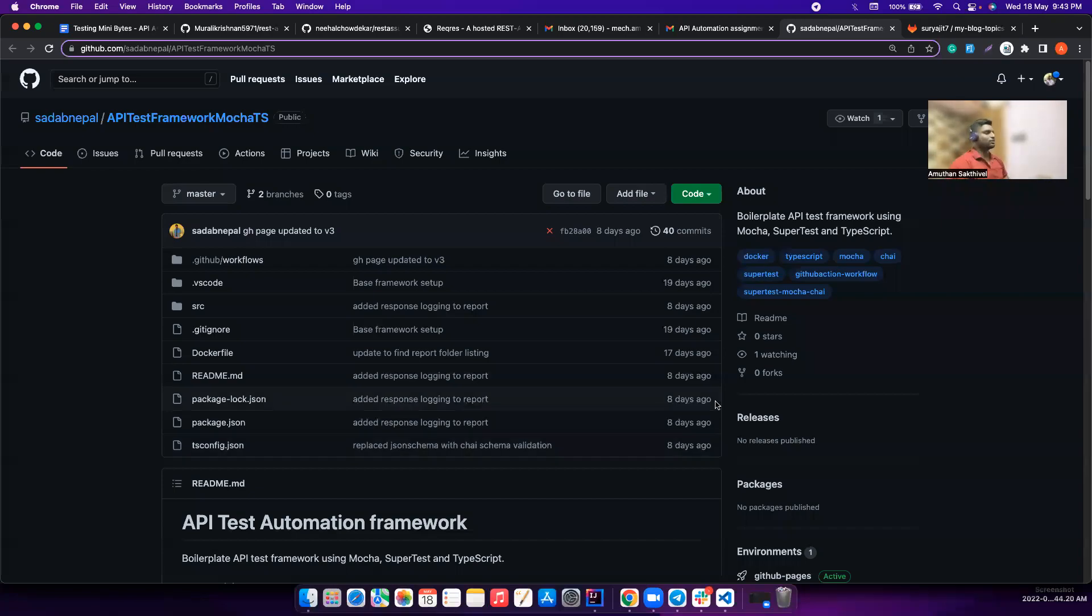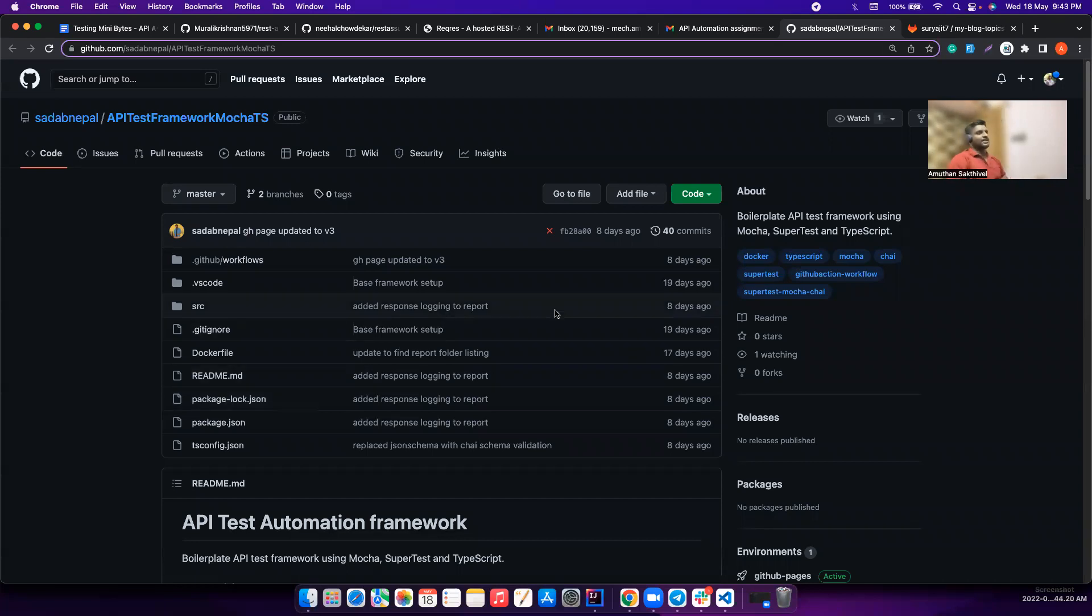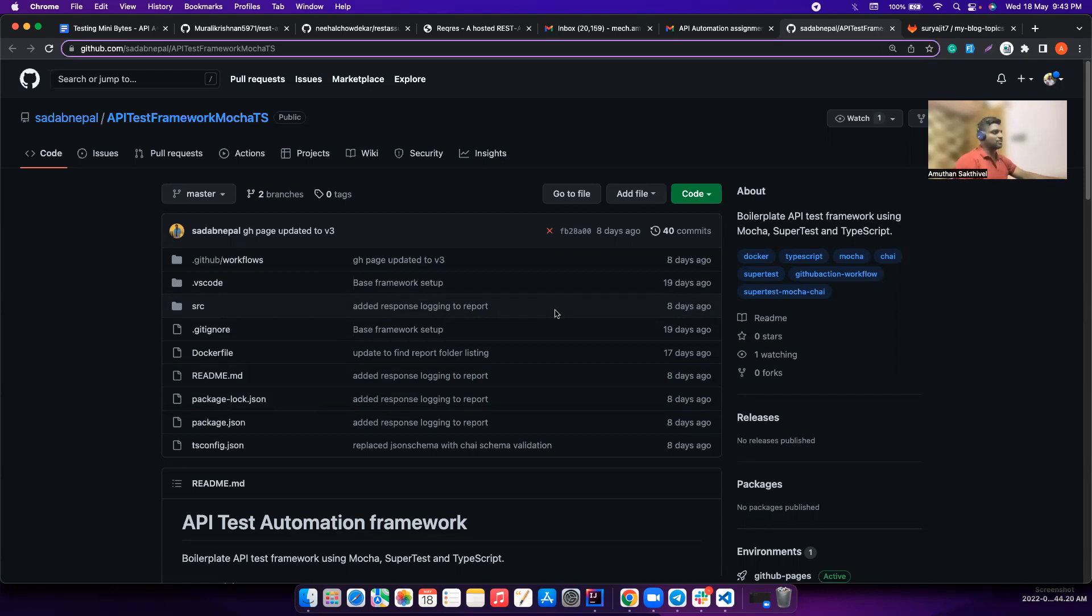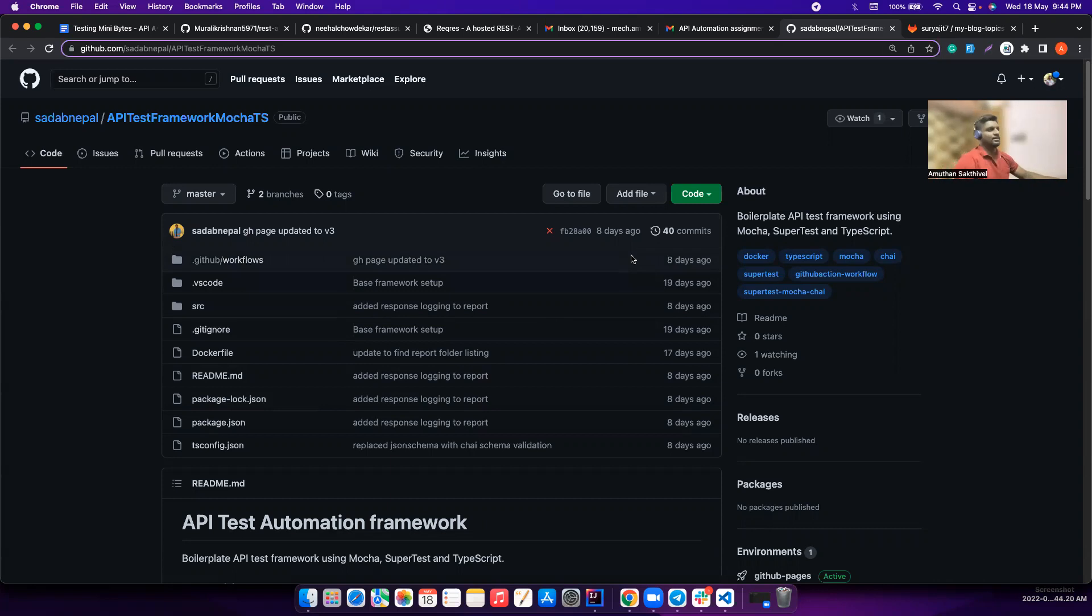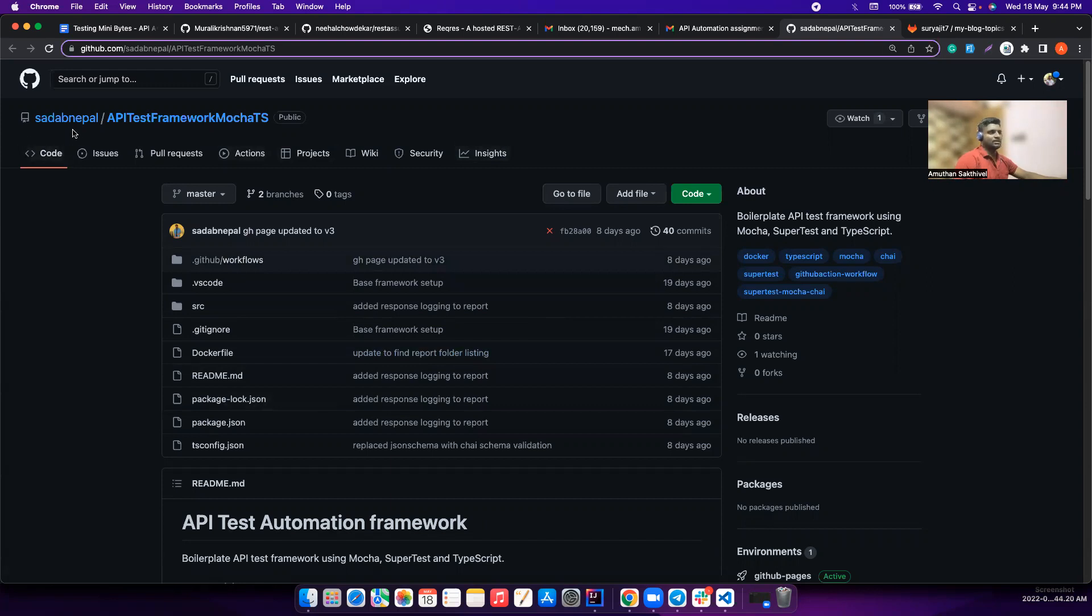Hi friends, welcome back to my channel Testing Mini Bytes. I'm your friend and this is our part two. In the previous video I reviewed a couple of assignments, and this video I'm going to take another two assignments which is really exciting. Let's get started without wasting time. So this one is from Sadap.